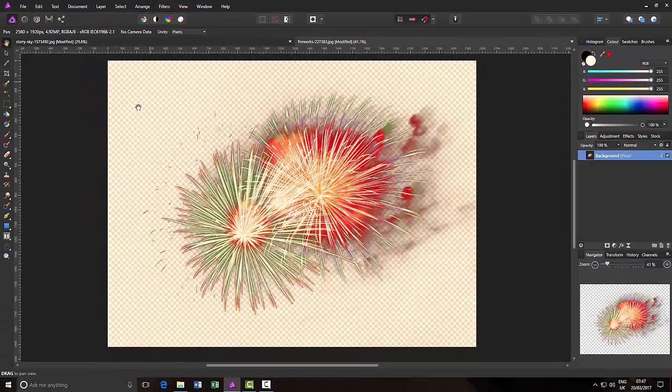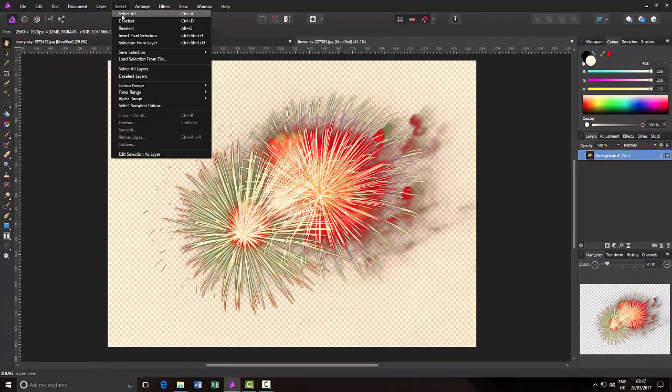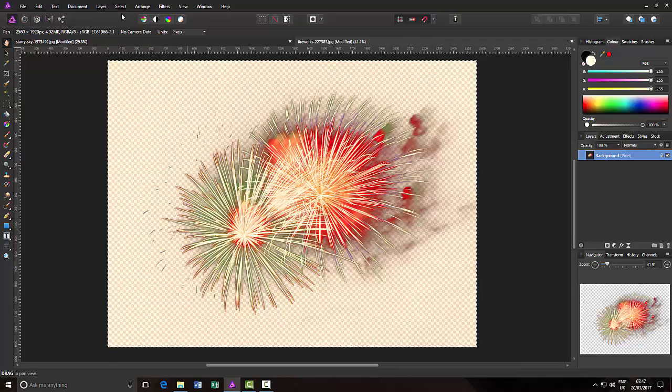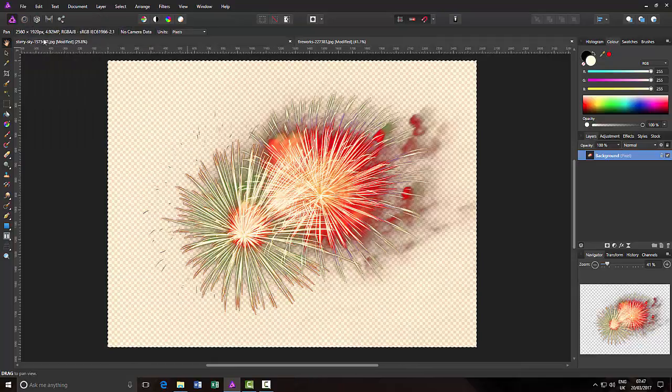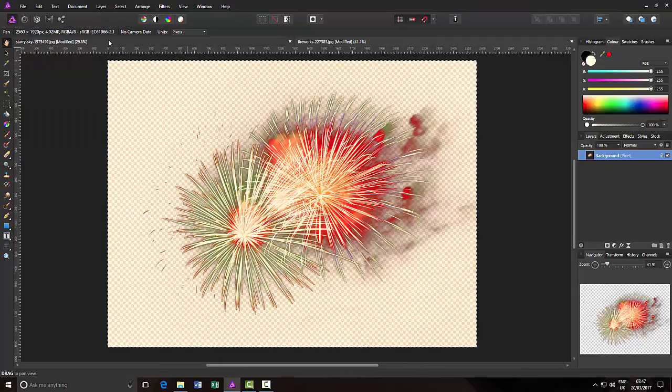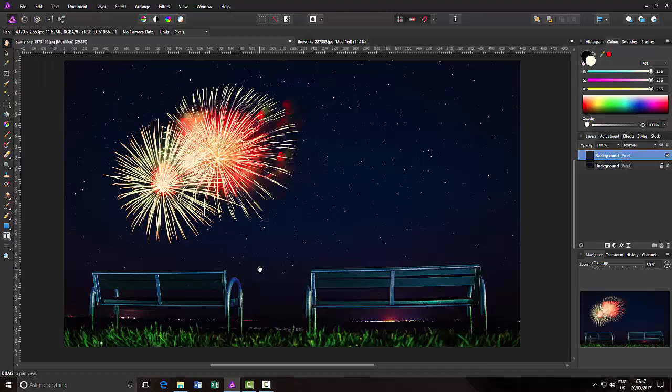But once you have saved it in my view, you can just do again like before. Select All, Edit, Copy. Come to Night Sky Image and then Paste. And there you have it.